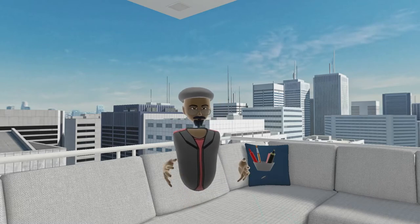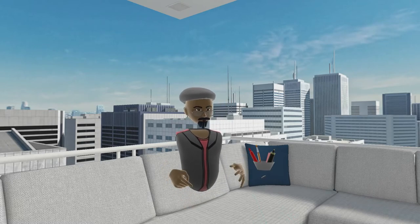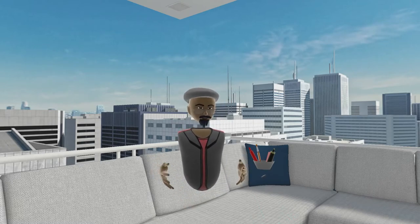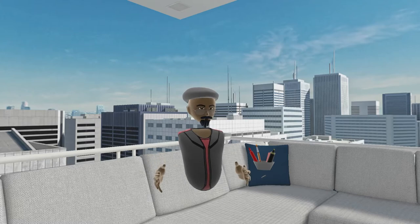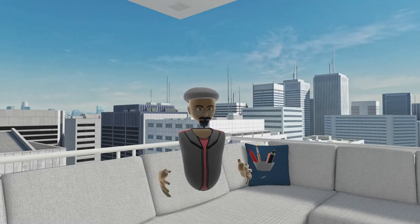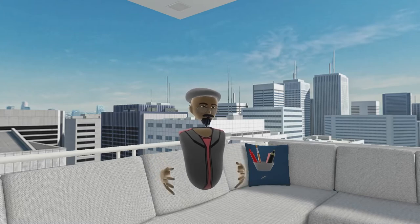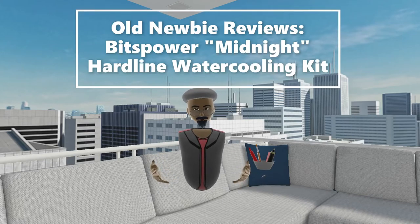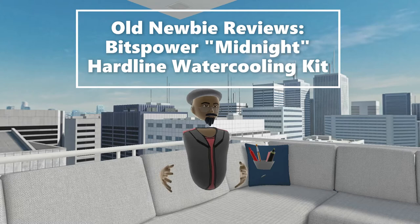This is Old Newbie from the Old Newbie VR Show where we talk about VR from the business perspective, but today I just got a quick video where Old Newbie reviews.